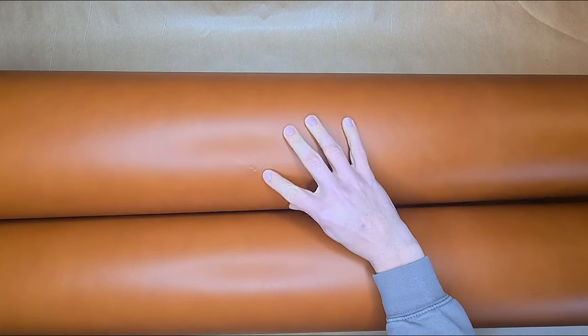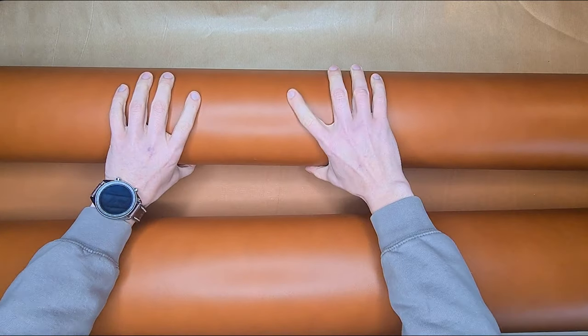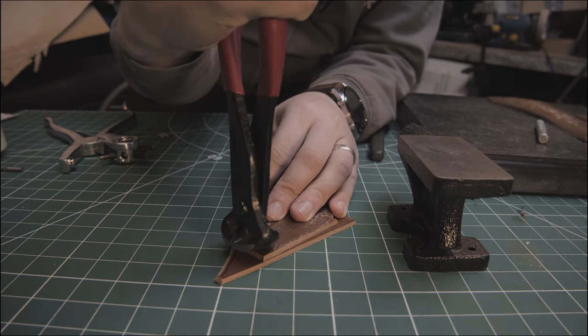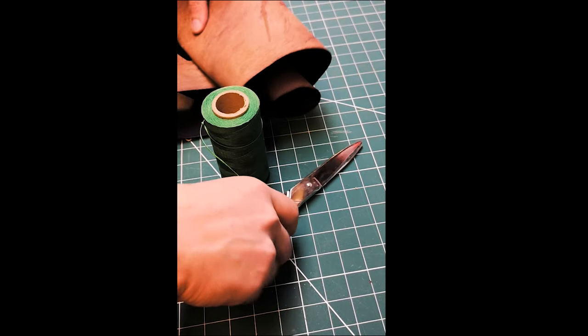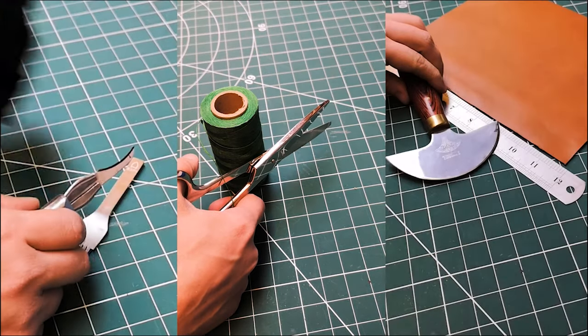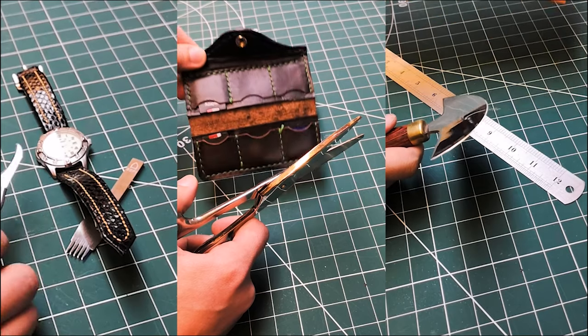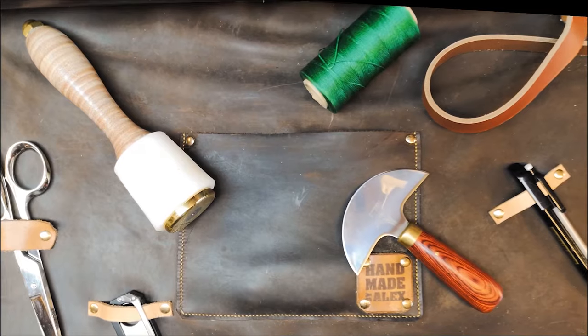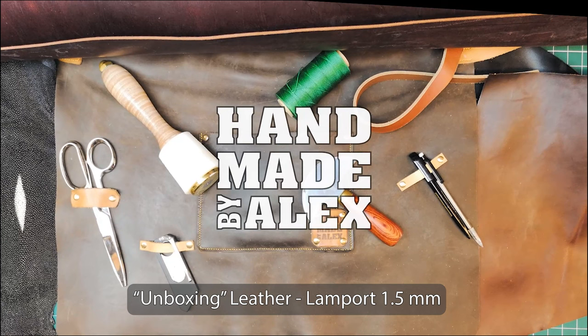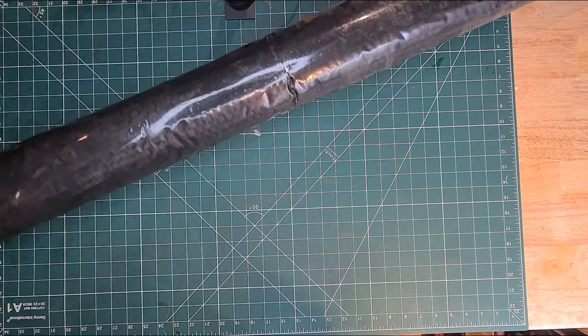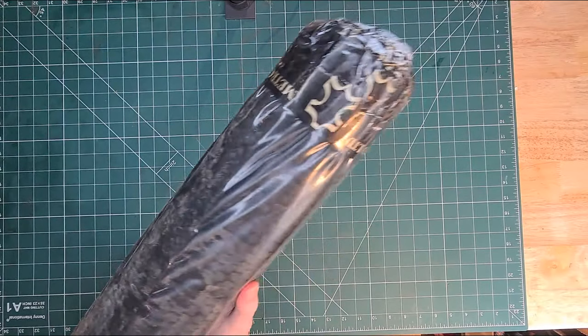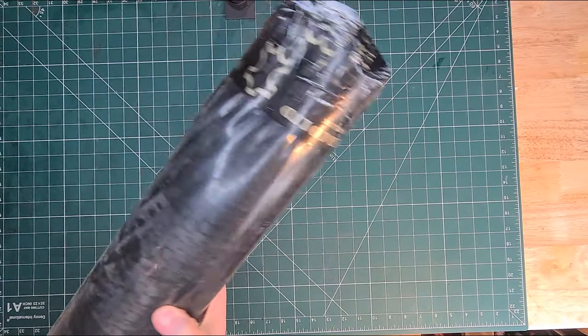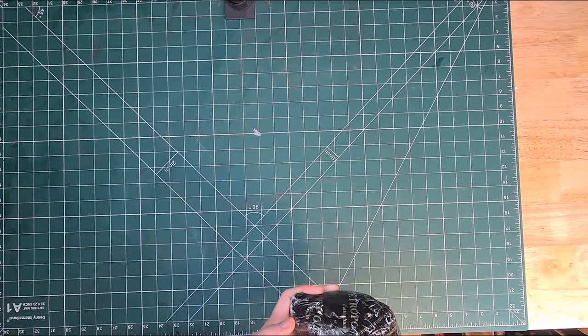Today we're going to be looking at unboxing or unwrapping some leather. This is Lamport in 1.5mm thickness from Metropolitan Leather. As we can see, it's very well packaged.